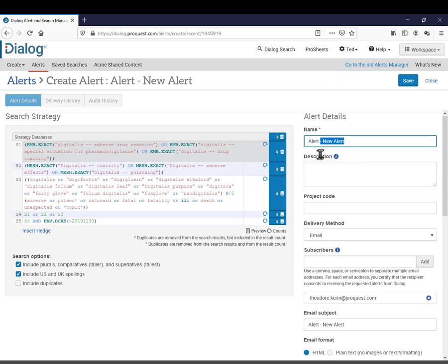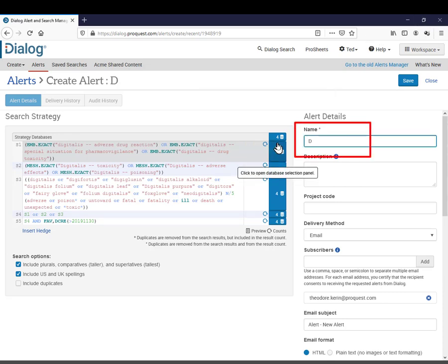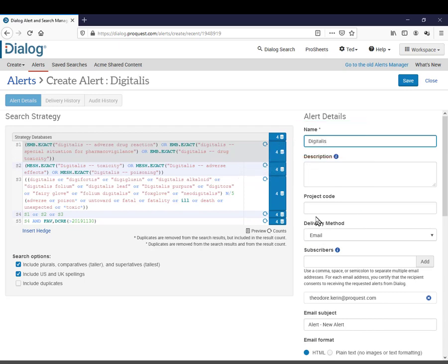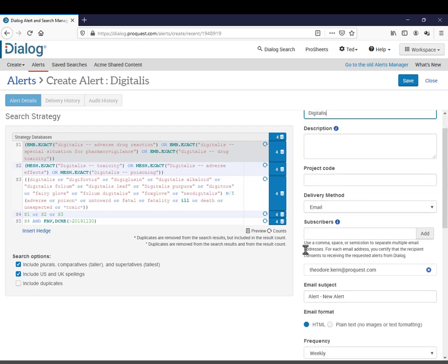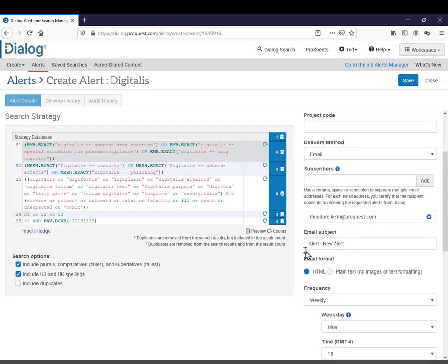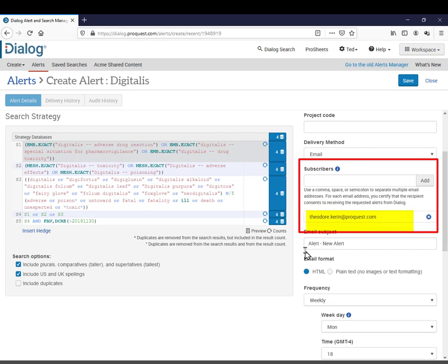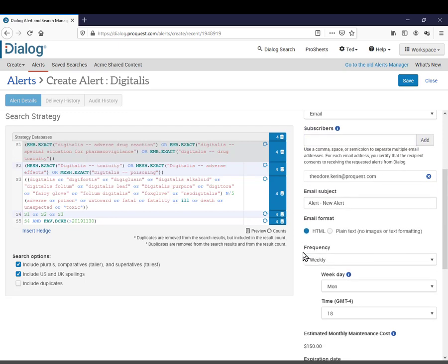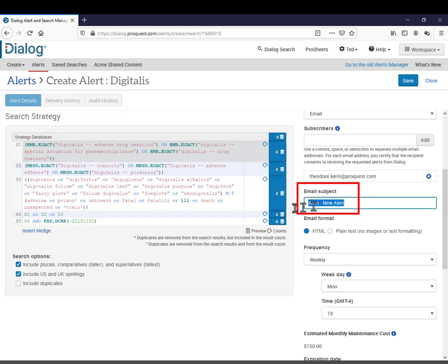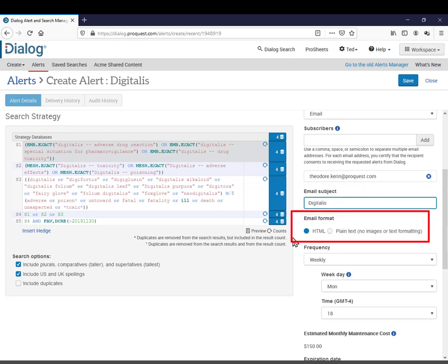Here, I'll give the alert a name. I'll call it Digitalis. For delivery method, I'll leave it at email. If you don't already see your email address filled in and checked off, or if you want to add another address for the alert to be sent to, just add it to subscribers. The subject box is for the subject header that you'll see in the emails when the alerts get delivered to you. So, you'll probably want to change this to the name of the alert. For email format, I'll leave it at the default HTML.